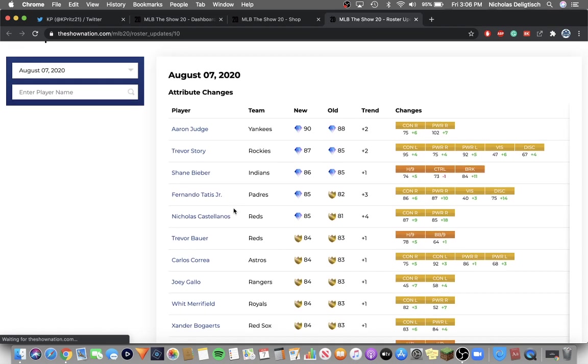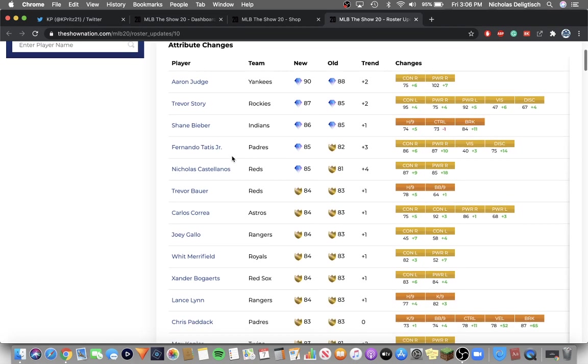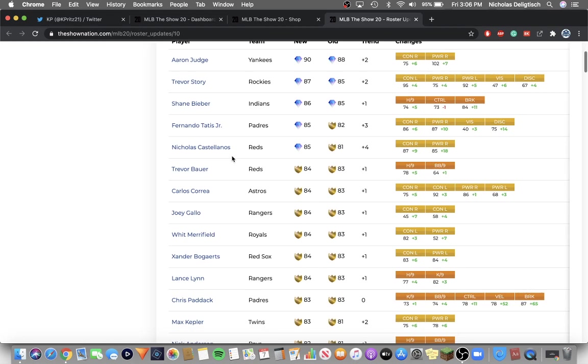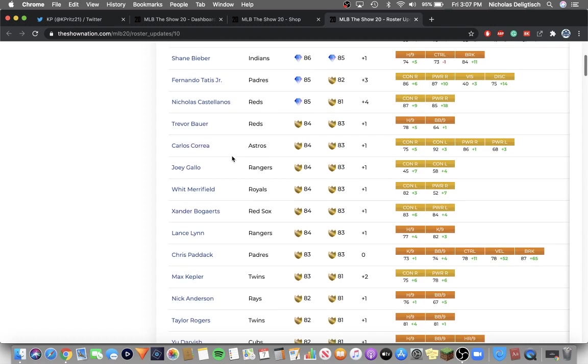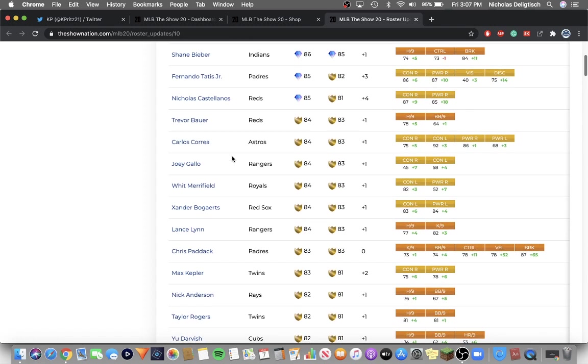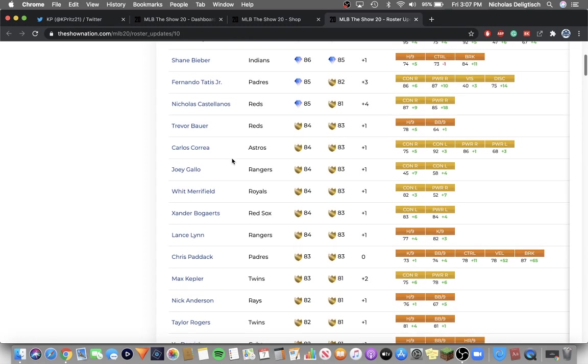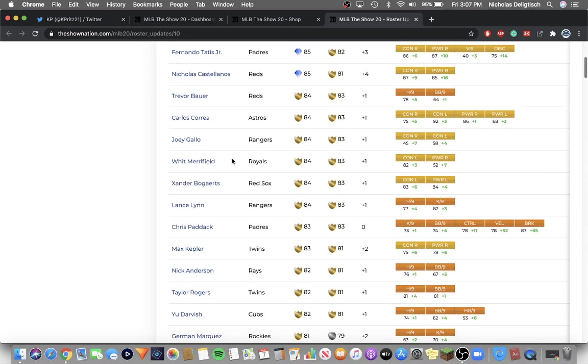So Aaron Judge is a 90 plus, deserving. Trevor Story went up two. Shane Bieber got another upgrade. Fernando Tatis and Nick Castellanos are the new Diamonds. That is really interesting because I picked Giancarlo Stanton and Trevor Bauer, and Bauer went up to an 84.